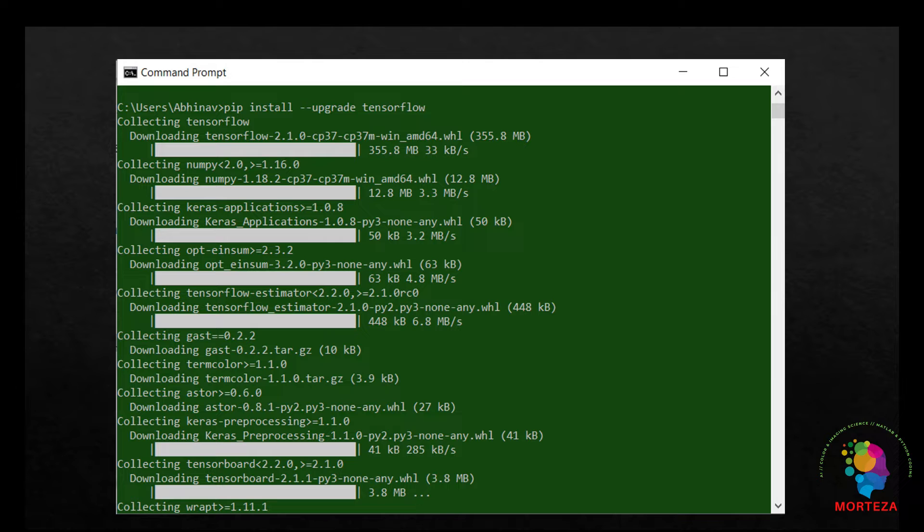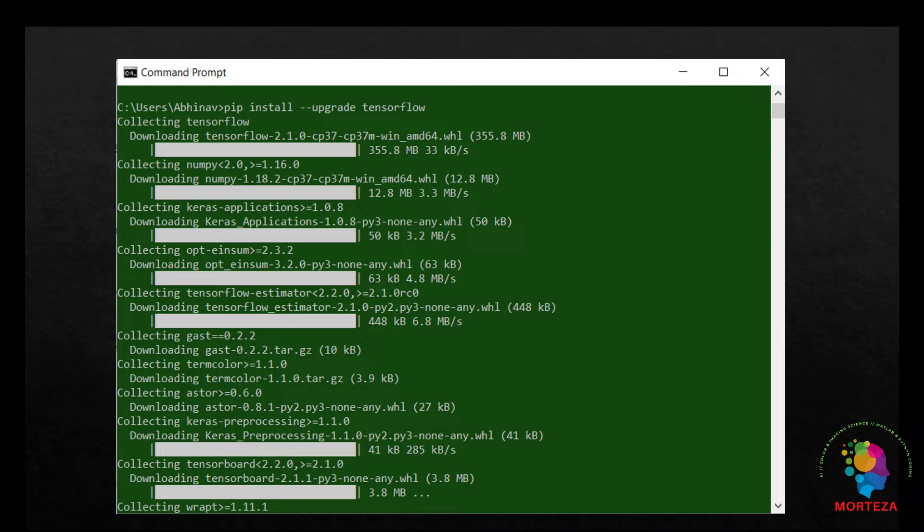Is there any easier way to do that? In this video I'm going to show you a much easier way to install TensorFlow in Python Anaconda. Let's see how we can do that.